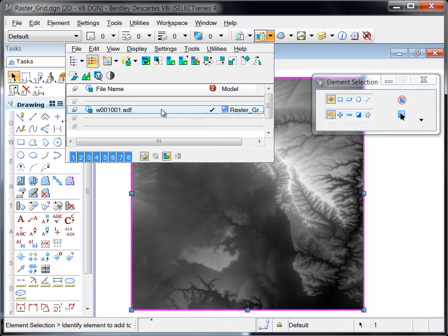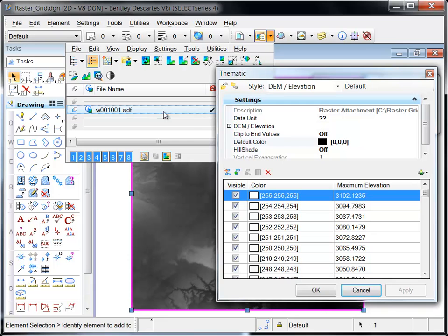Each display mode can be customized by choosing the thematic set option from the right-click menu. This action will open the thematic dialog which provides controls to set the symbology parameters for each of the display styles.